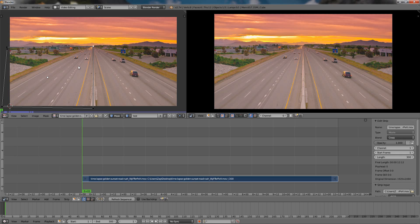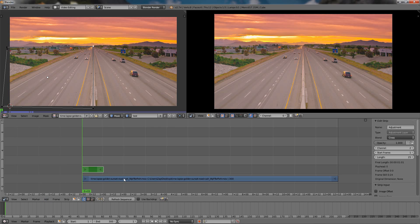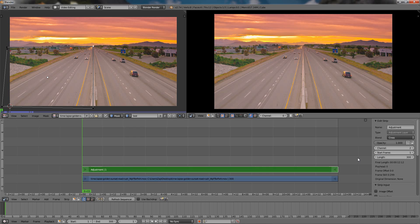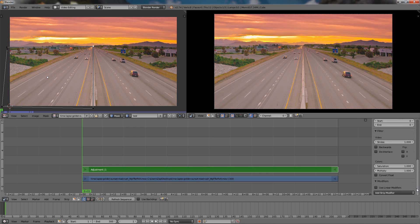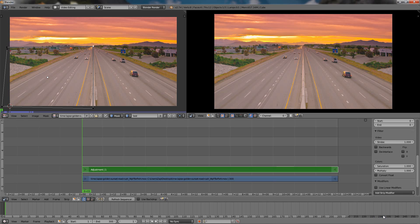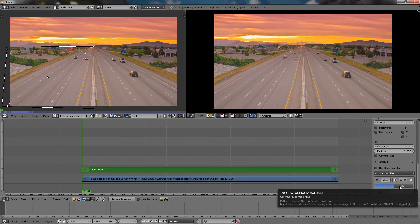So once I'm ready with the selection of our mask, I'll go ahead and add an adjustment layer. Go to the Add menu, choose Effect Strip and the option Adjustment Layer. Then make sure this is selected and change the length to 300. Again also scroll down here, click on this option and choose Mask.